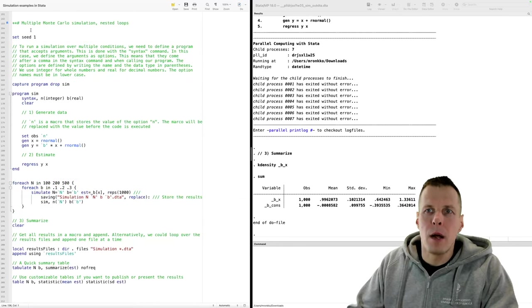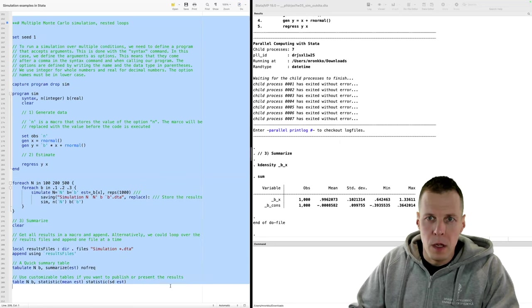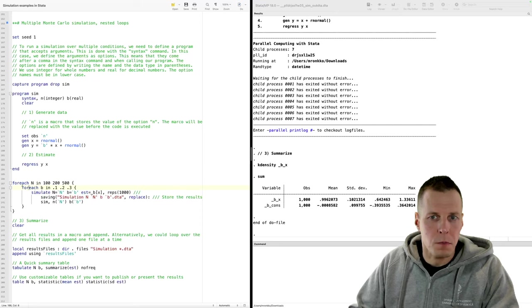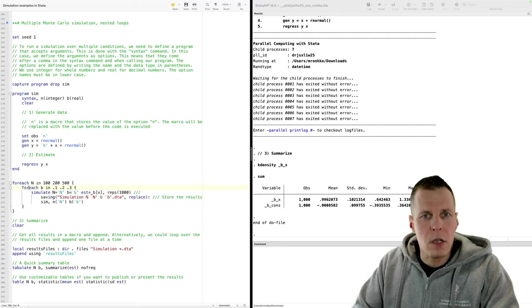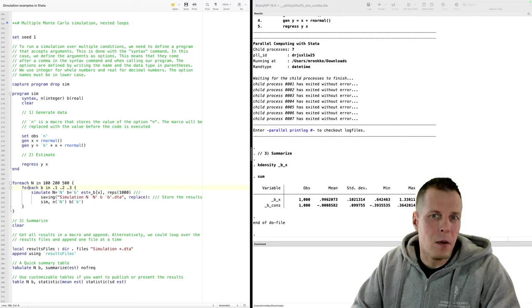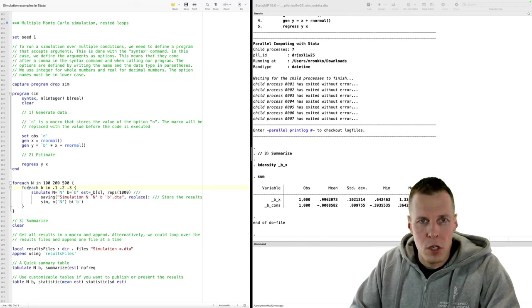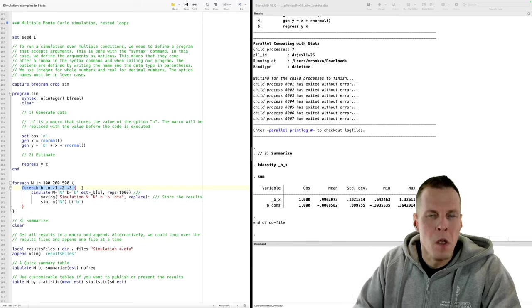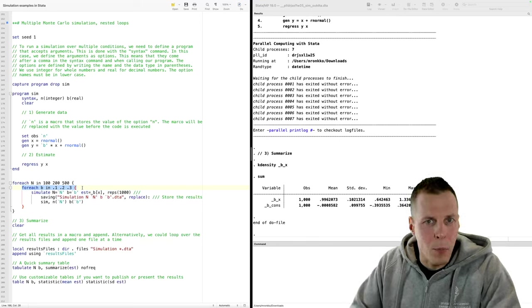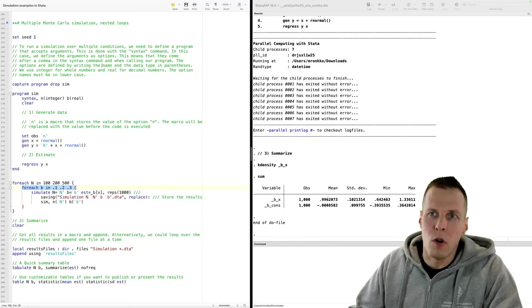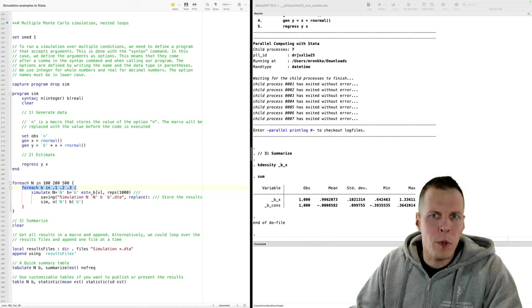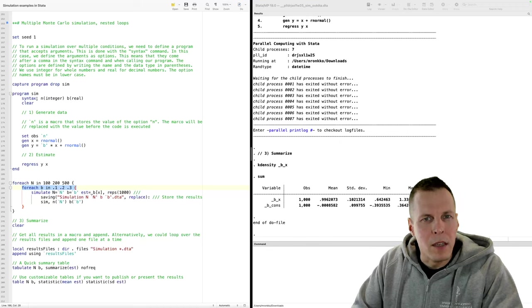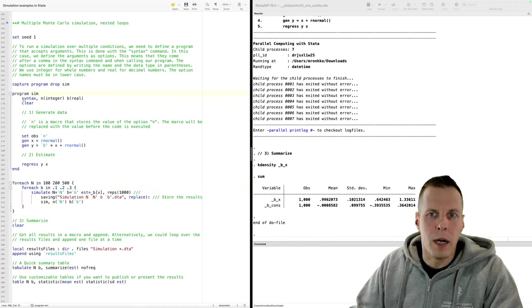The next example is a multiple Monte Carlo simulation using nested loops. Nested loops means we have loops within each other. This kind of simulation is useful for methodological research when you want to study how an estimation technique works under different conditions. The conditions here are varying the sample size and varying the regression coefficient in the population. We need to adjust the simple Monte Carlo to pass sample size and beta to the program, which we do using the syntax command.